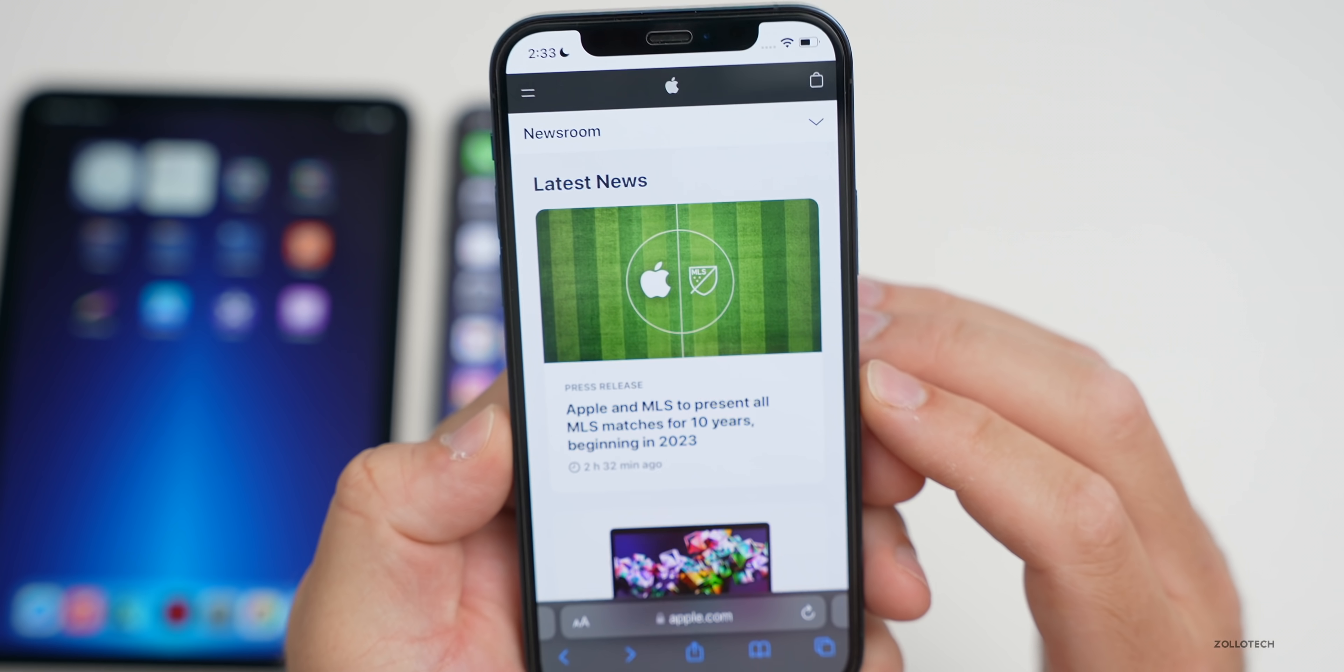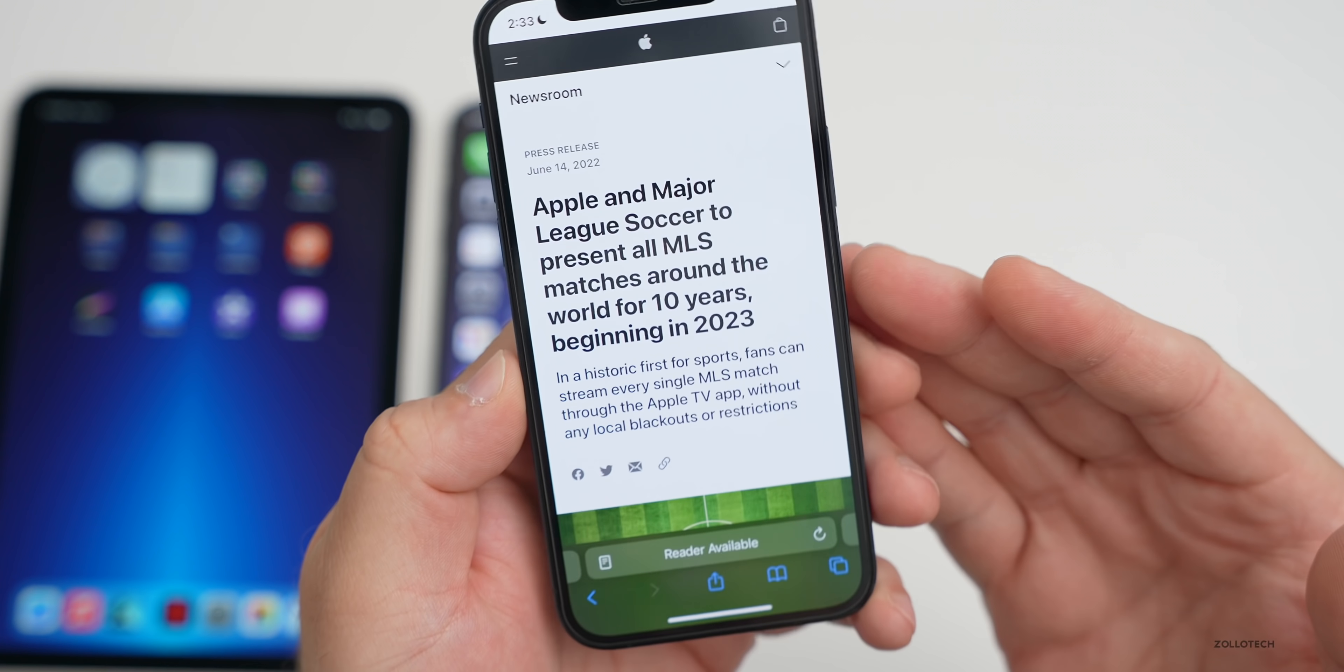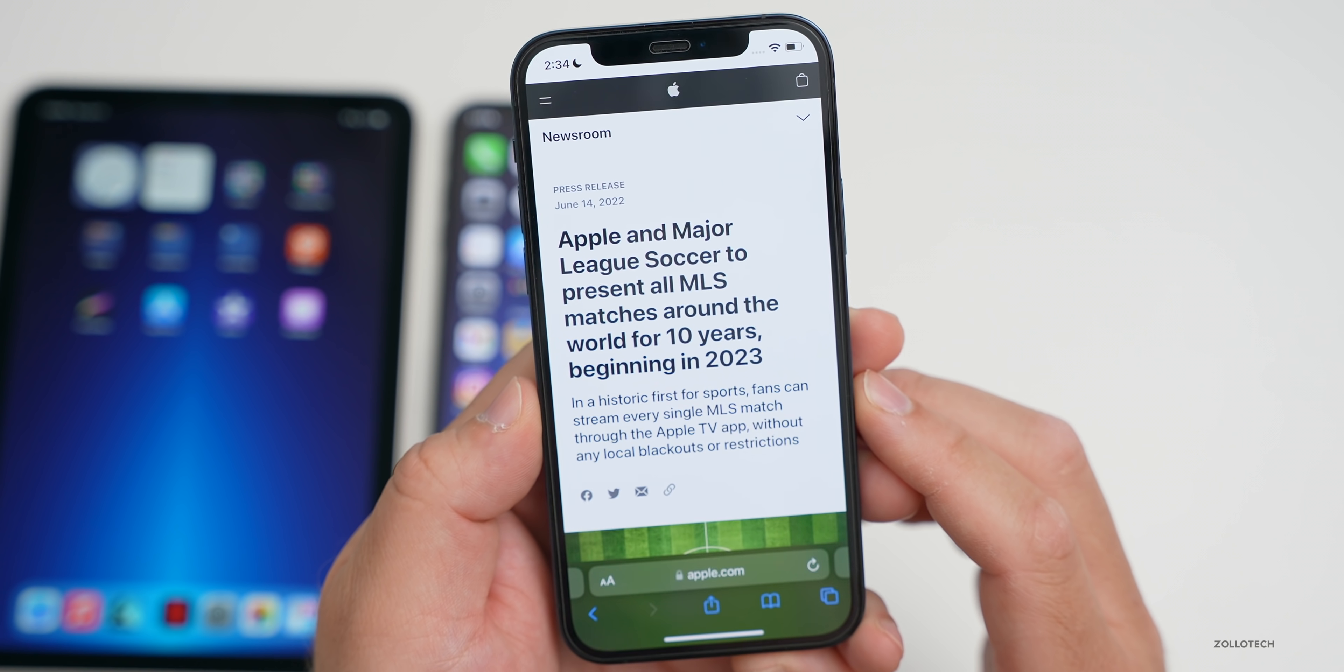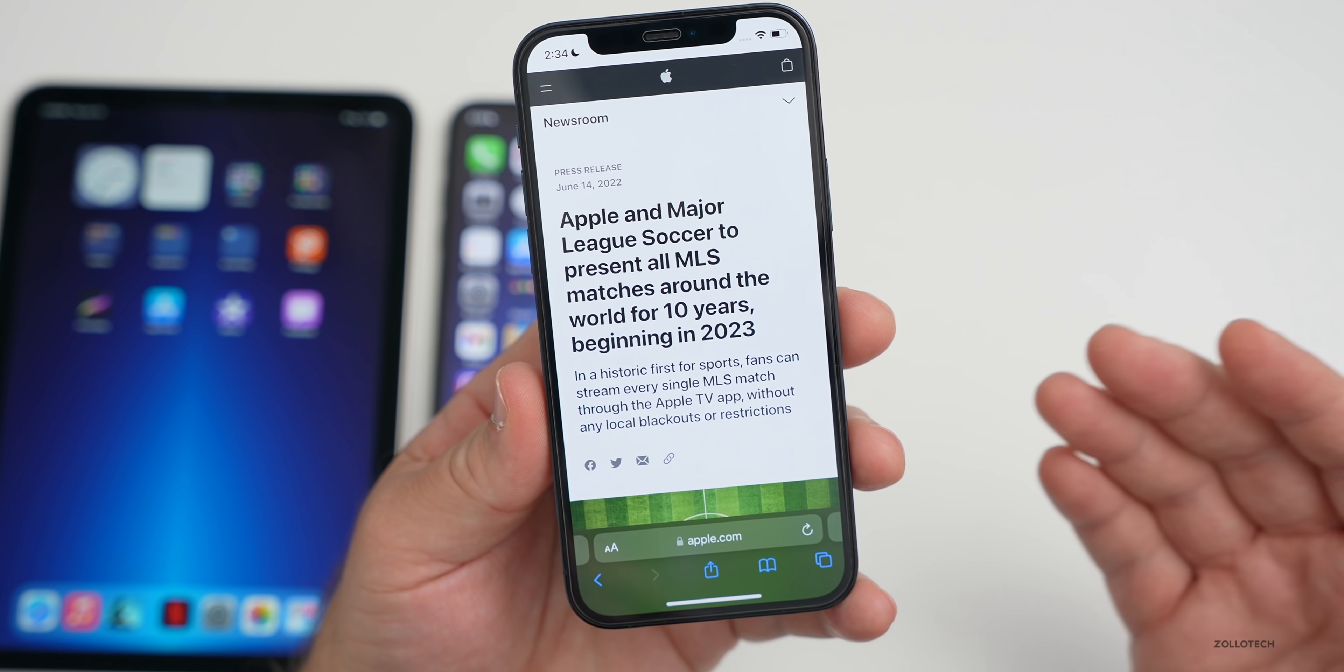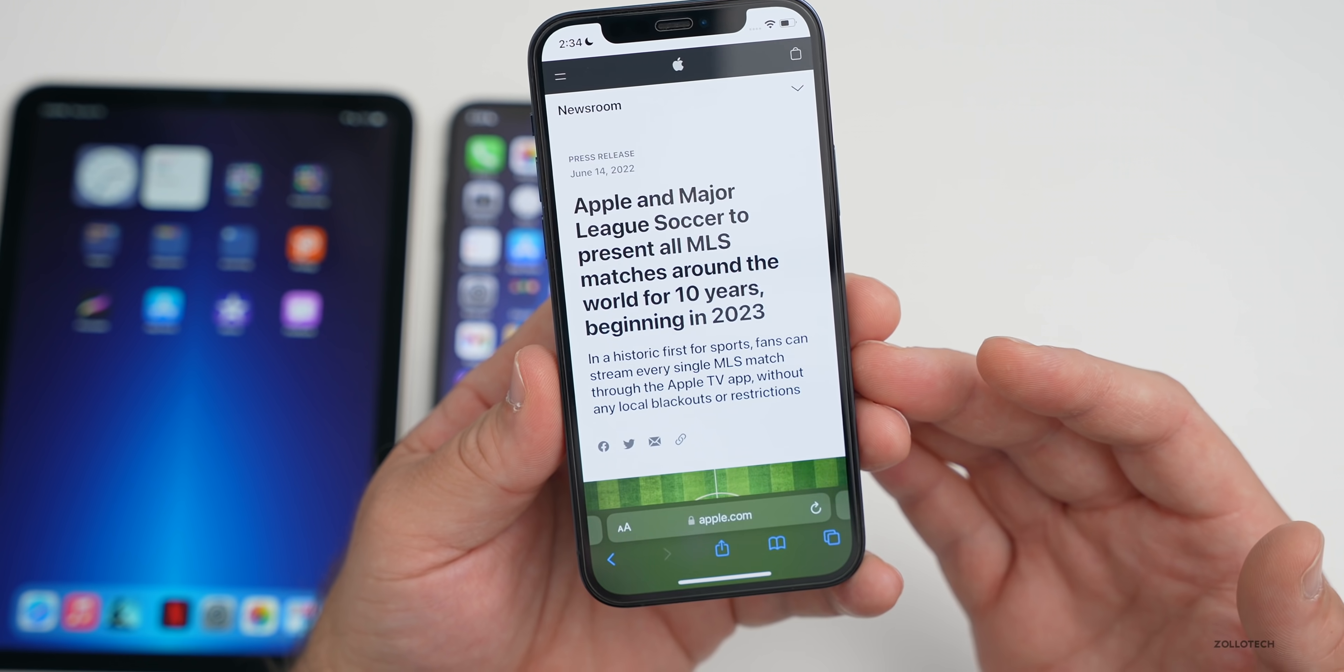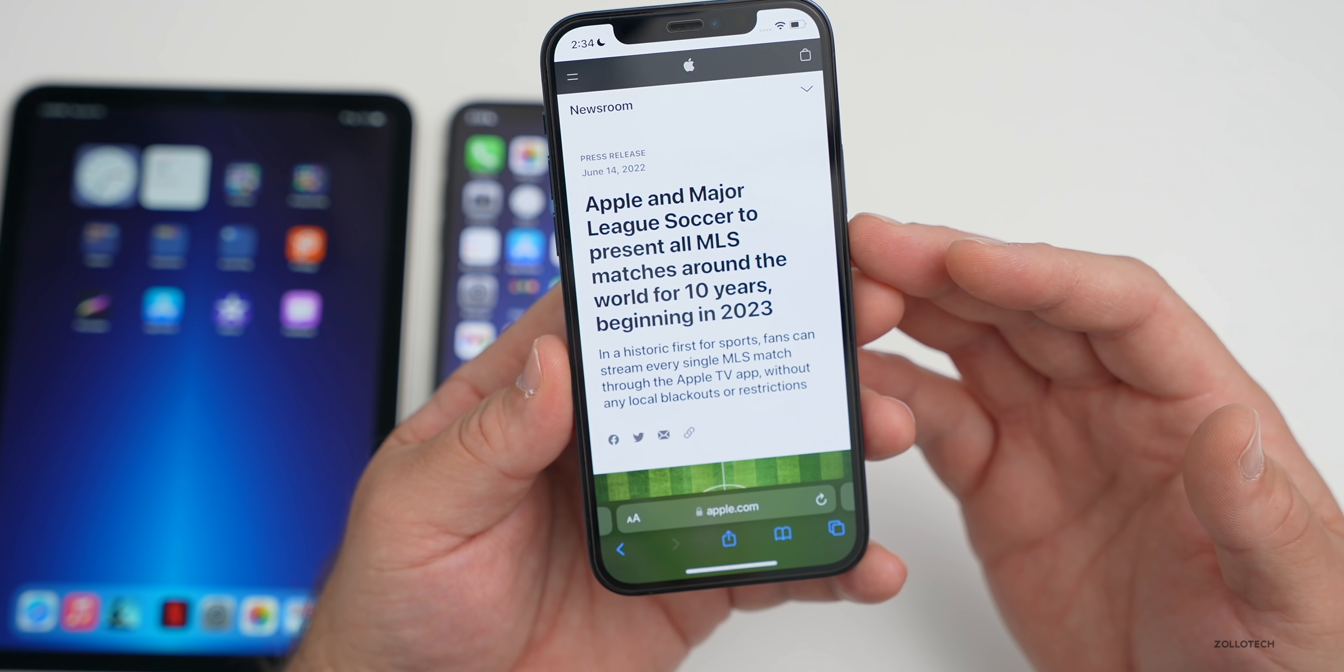Unless you really want the Touch Bar, I wouldn't go for the MacBook Pro as no other Macs have that. Also, Apple announced today that they've partnered with MLS, or Major League Soccer, to bring matches to Apple TV for the next 10 years exclusively beginning next year in 2023. In a historic first, sports fans can stream every single MLS match through the Apple TV app without any local blackouts or restrictions.